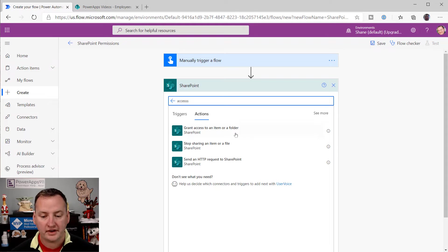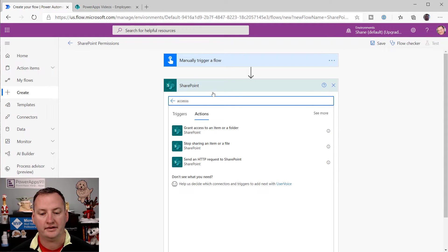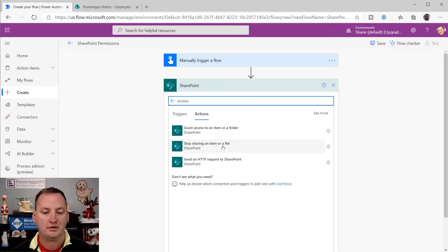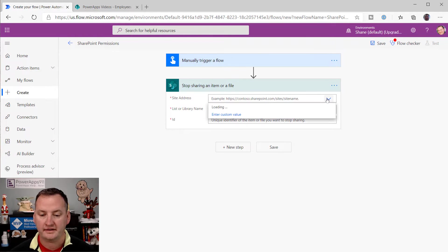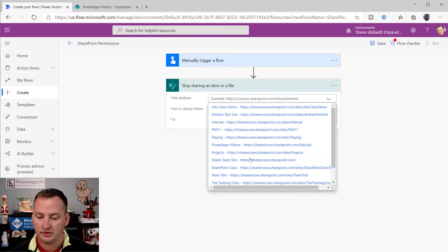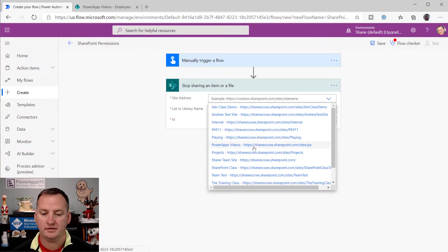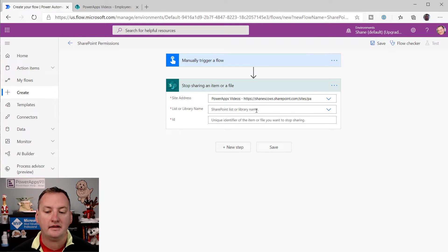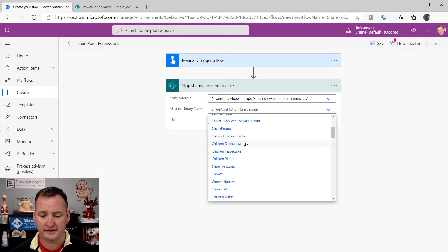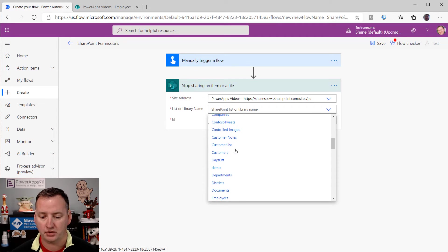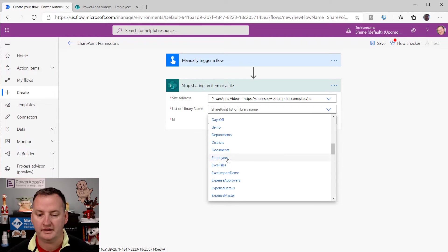And really, there's three things here. And so these are the three pieces we're going to learn about today. And so the first thing I want to do is stop sharing that list. So we're going to say stop sharing an item or file. What site address? And so we're going to use my PowerApps videos right there. And then it's like, what list or library? This is so far super easy. So it's my employees list, what I use for everything.